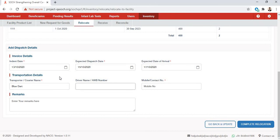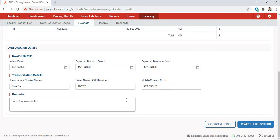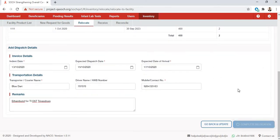The transportation is done by Bootart and the AWB number is 707070. I'll enter the mobile number of the driver or courier, add any relevant remarks, and then select Complete Relocation.